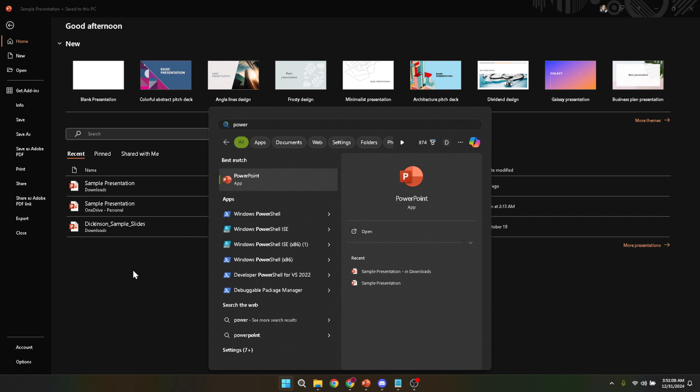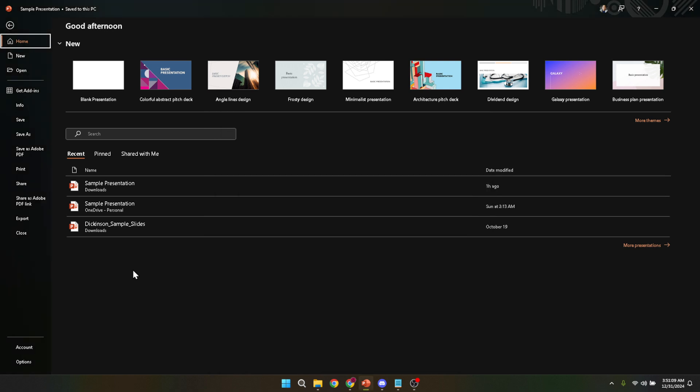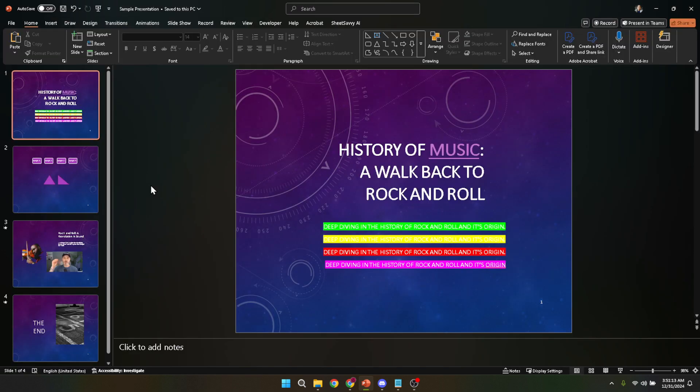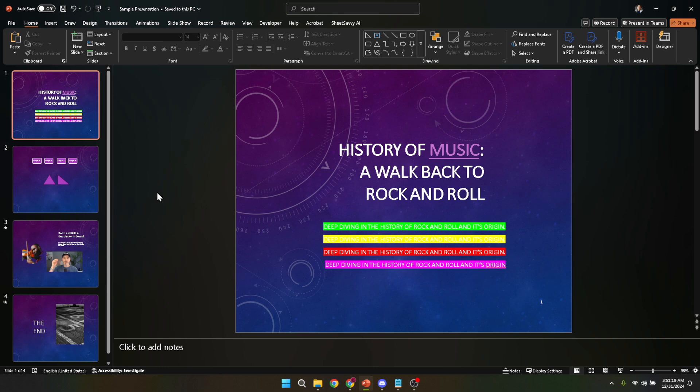Next, you'll want to open your presentation file. You can do this from the opening screen, which is the first screen you'll see after launching PowerPoint. Look for the presentation you're planning to add voiceovers to. If you've been working on it recently, it should be listed under recent documents. If not, you might need to navigate through your folders to find it. Once you've found and opened your file, you're all set to move on to the next step.